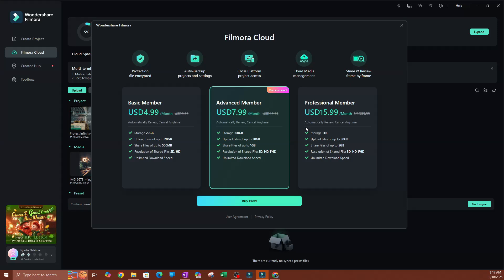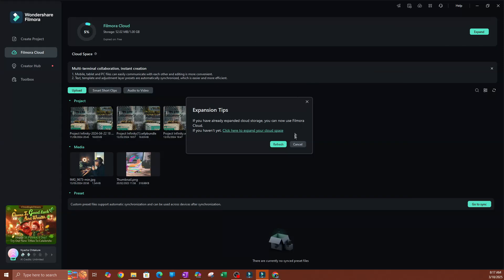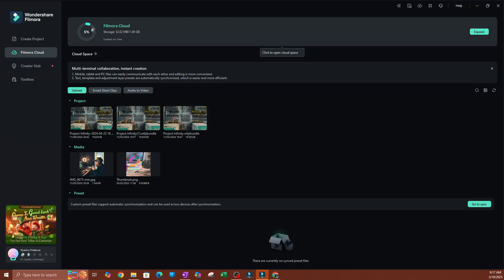I only use it for a couple of things that I'm working on across different computers or locations, so I can easily access those and when I'm done I just delete them. I don't really need a lot of storage. Now we're going to hit Cancel here.